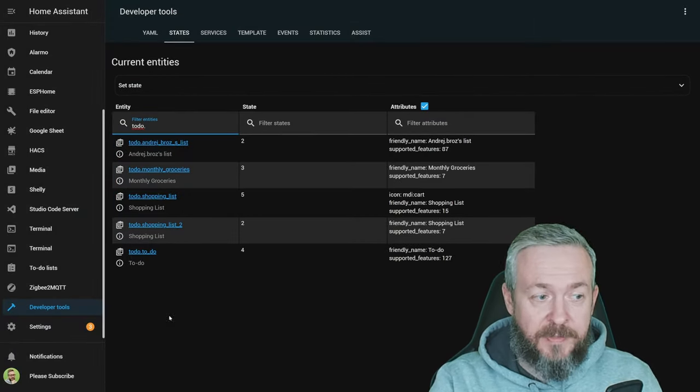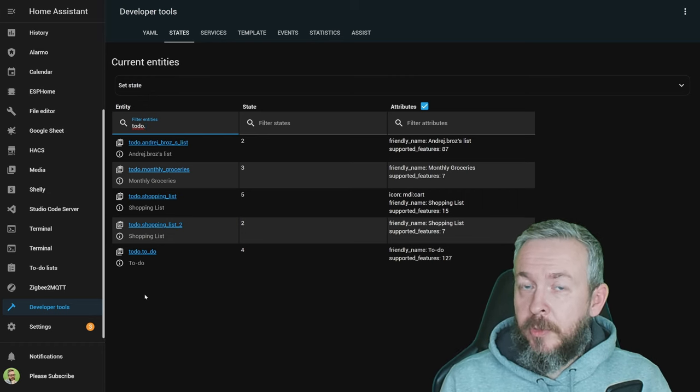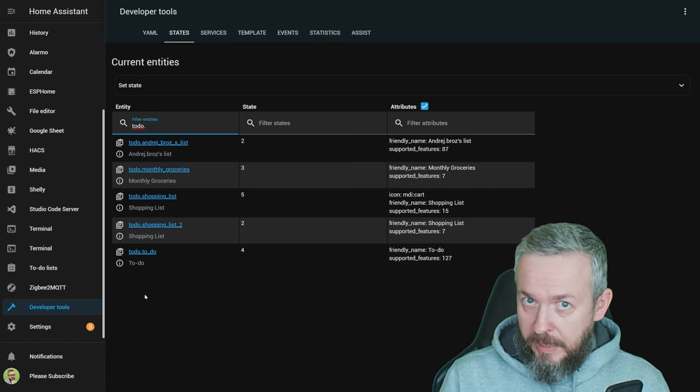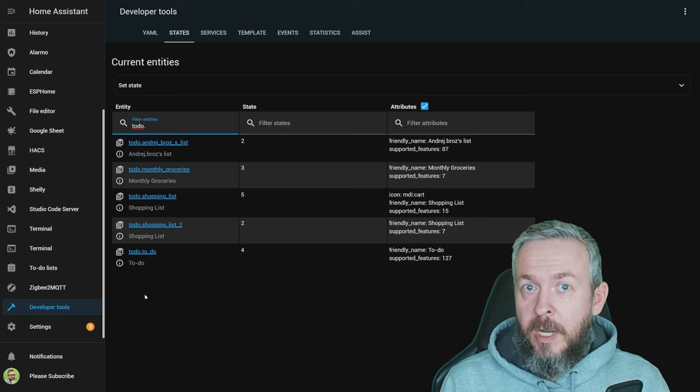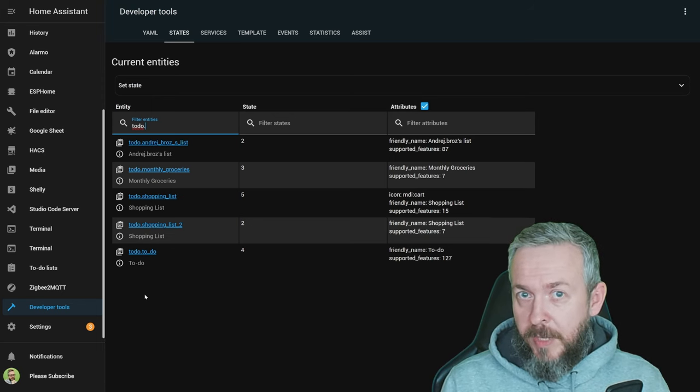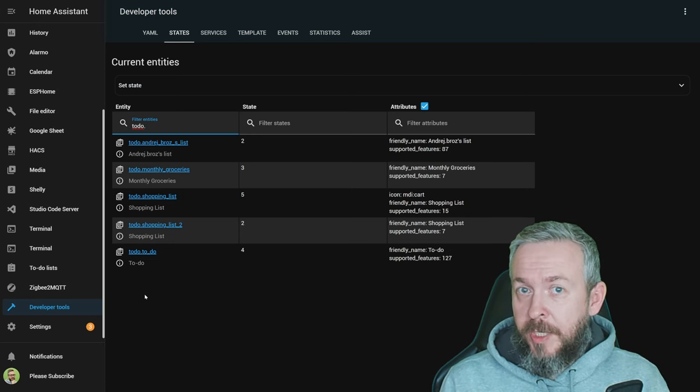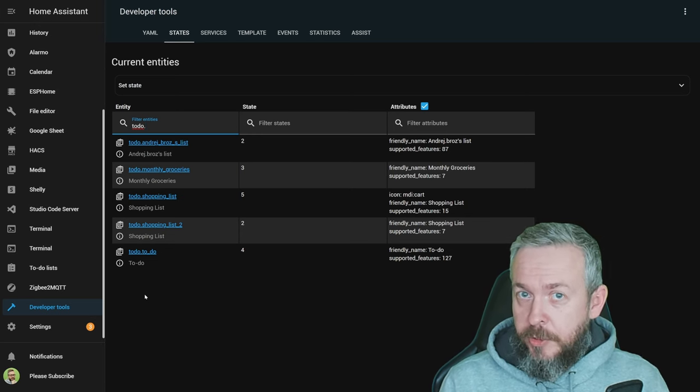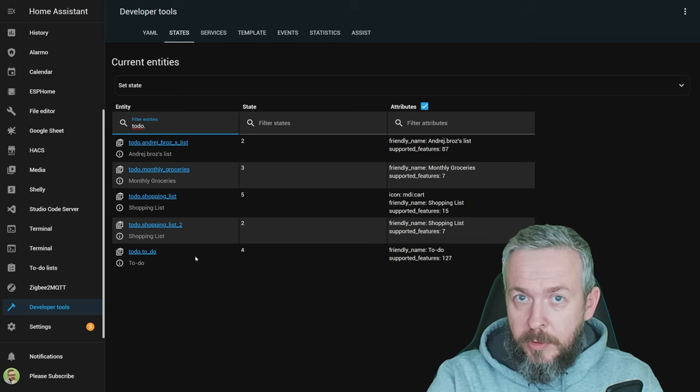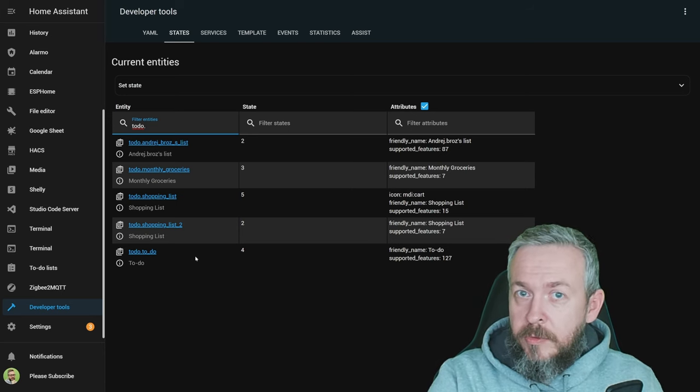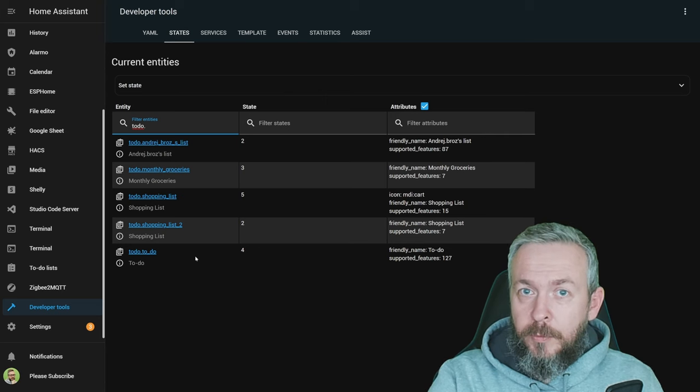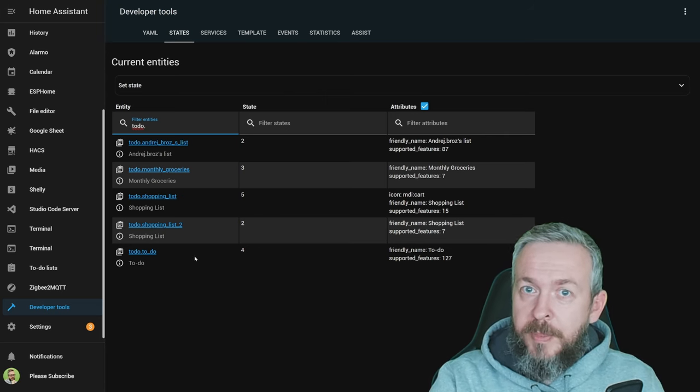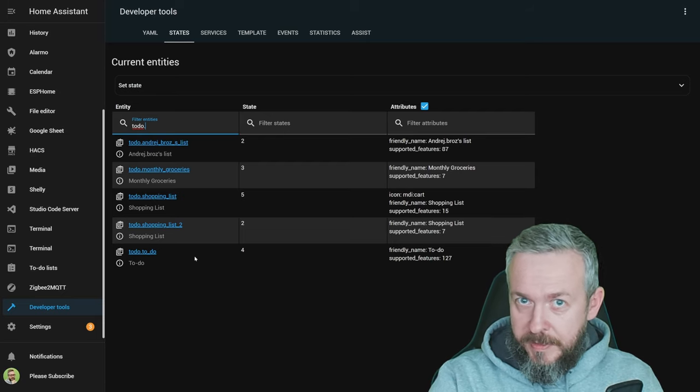Besides that I have here additional to-do lists, but we will go through them later on when I show you how you can integrate this with, for example, Google Tasks or Our Groceries, which is the web app or mobile app which my family is using to track our monthly but also some other shopping lists. But now let's jump into visual studio code or file editor or whatever you are using to edit your YAML files and see what you have to do to convert from the previous shopping list services to new to-do list services.